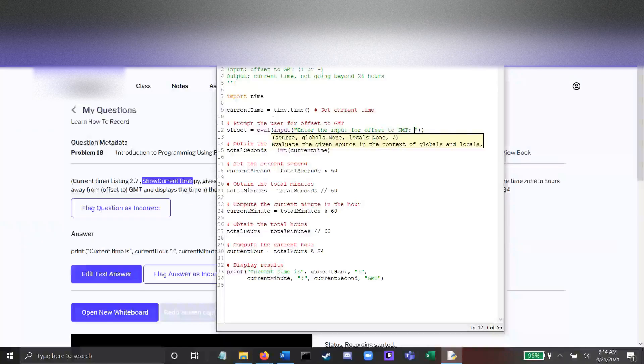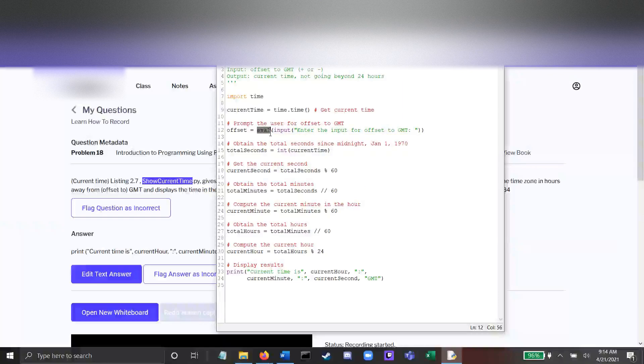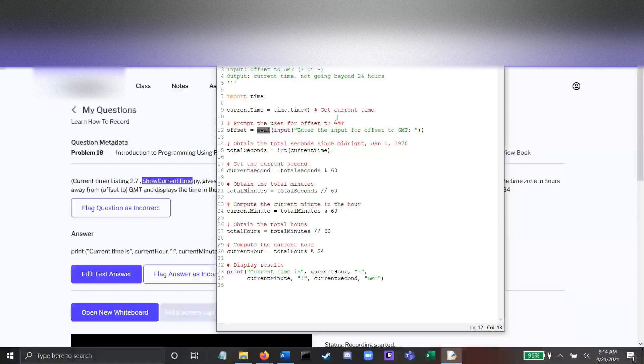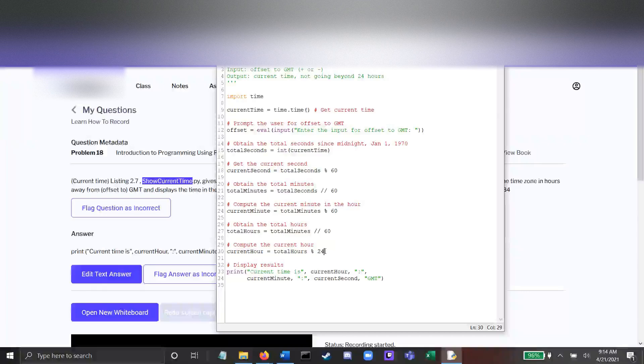Alright, it's important to remember eval because if the user inputs negative 4, initially that's going to be a string. Eval is what turns it into an integer, which is what we need.